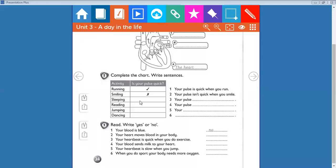Sleeping, is it quick or slow? Of course it's slow, so we have to put a cross. Your pulse isn't quick when you sleep. Here also a cross, your pulse isn't quick when you read.